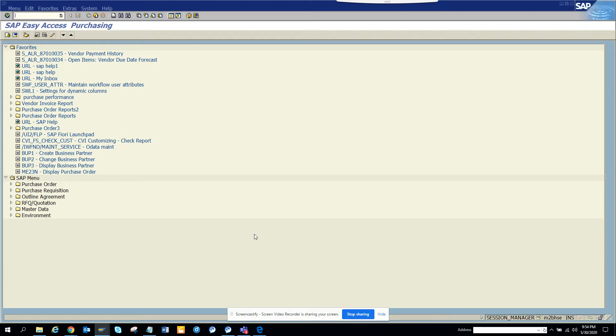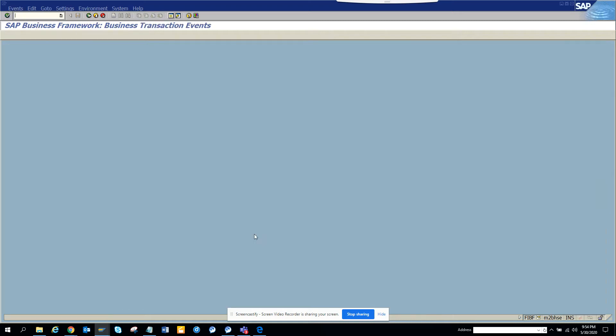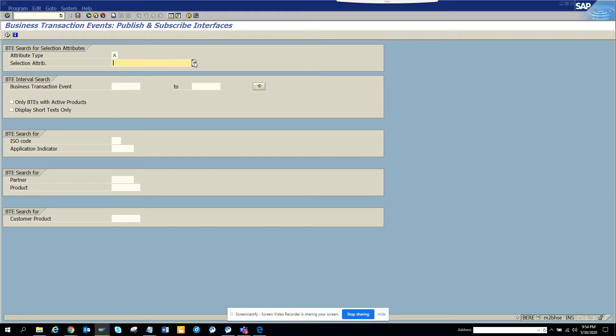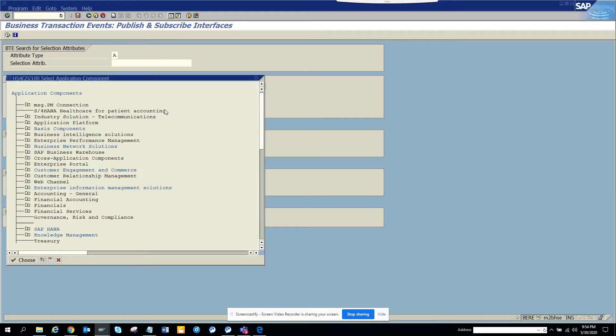Like everything, what is the transaction code of that? It's FIBF. And here I will just show you what are the different spaces you can do. So here you go to environment, info system, and here you just select display short text only. And here if you want, you can select based on the select attributes which ones you want because here it will show everything.